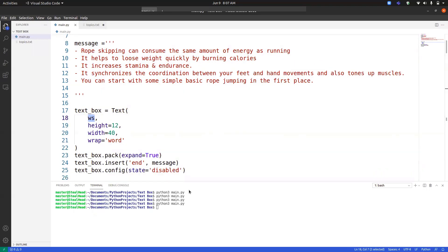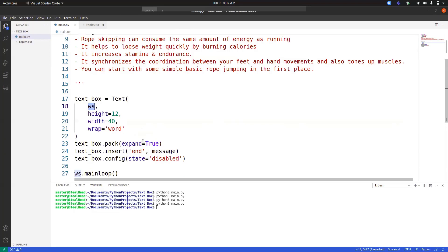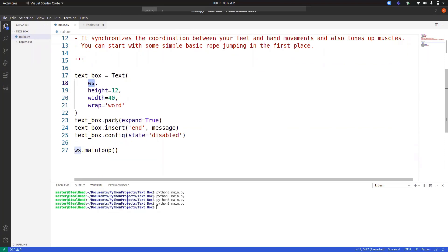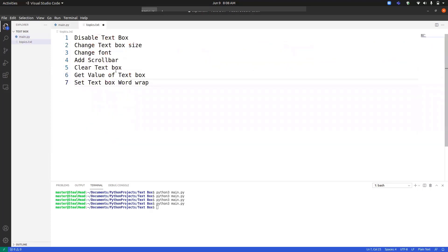Height and width determine the size of the text box. Wrap is used to wrap the word — I will be explaining all of these in detail. The layout manager we are using is pack, and expand equals True places it in the middle of the screen. To insert data, we use the insert method. The insert function takes two parameters: one is 'end', which means data will always be added at the end of the previous data, and the other argument is the message we want to pass. Here we are passing our message, and then text_box.config(state='disabled') means the user will not be able to make changes.